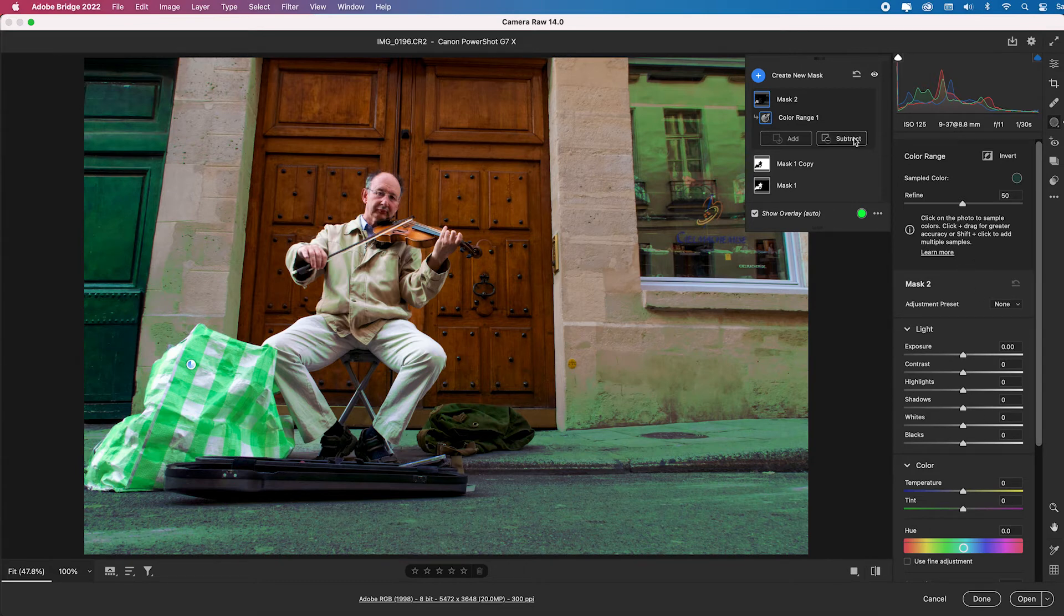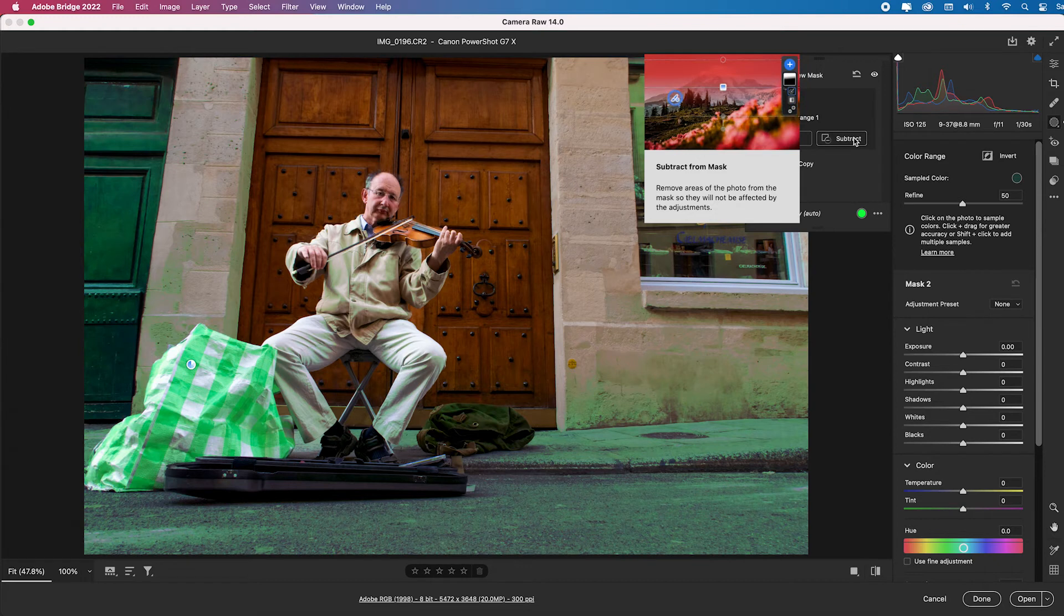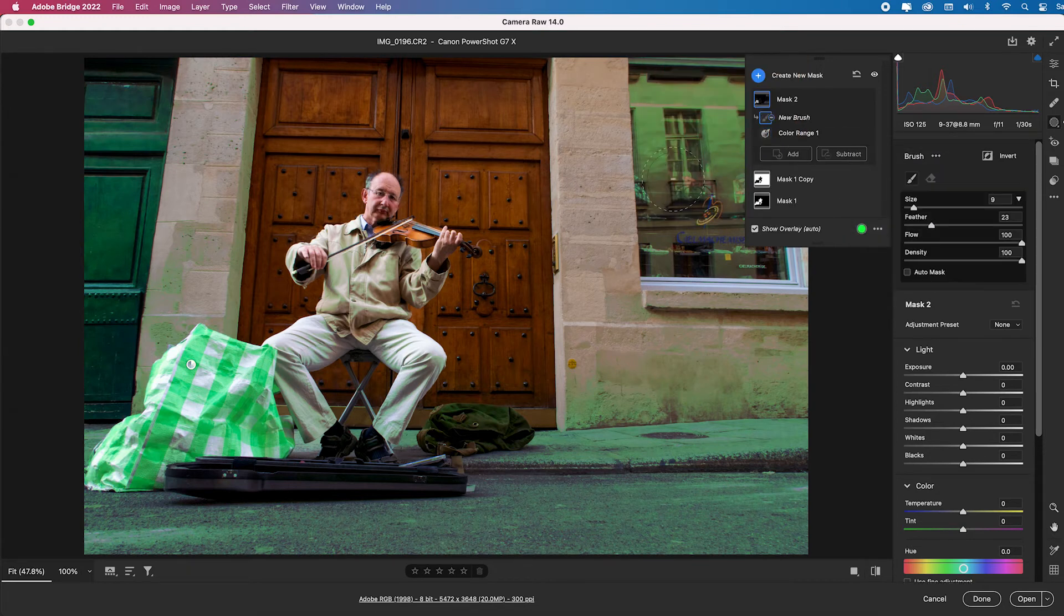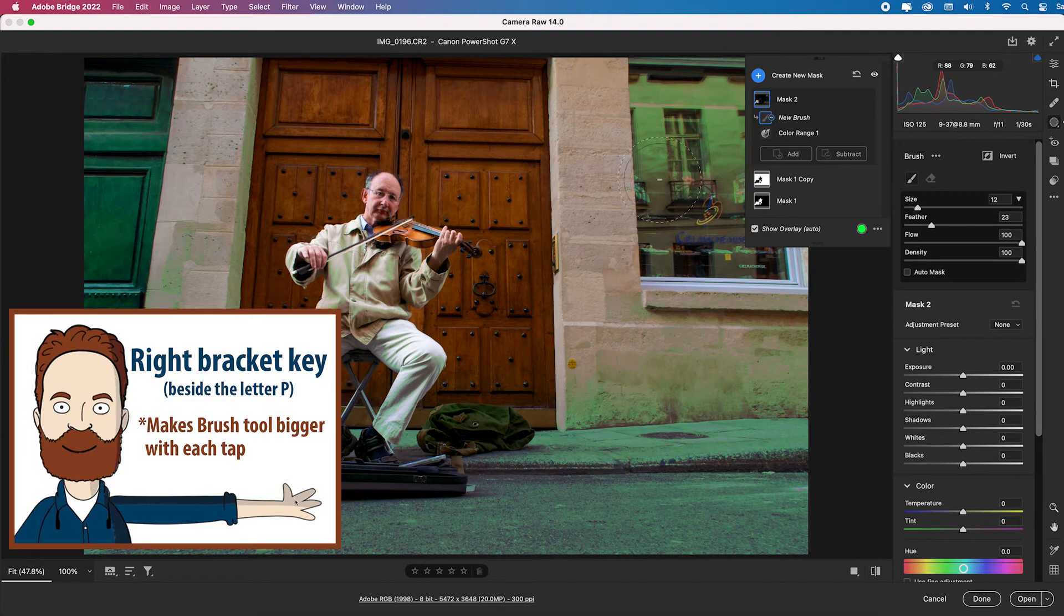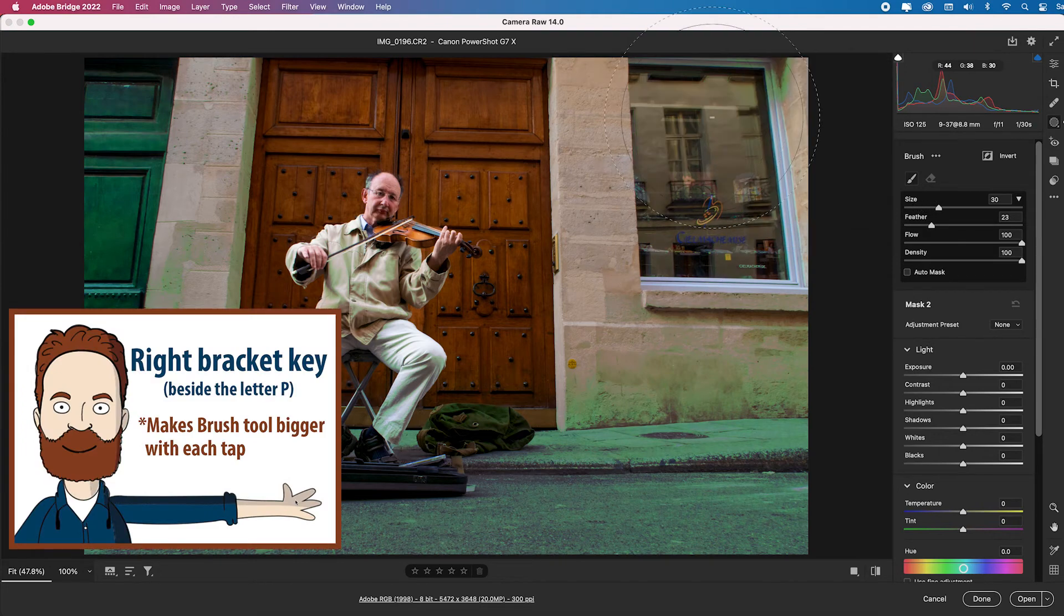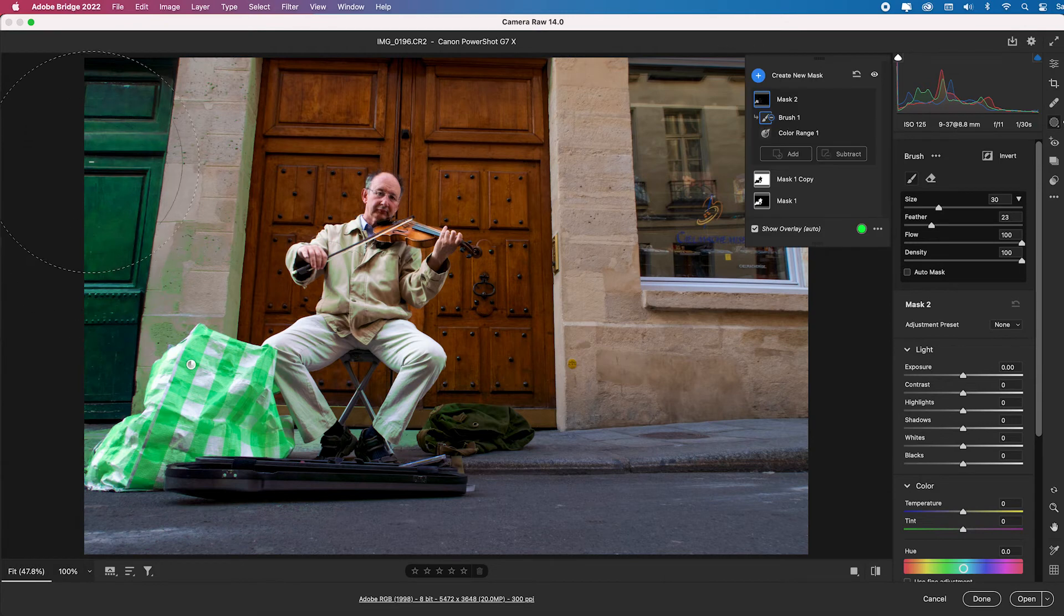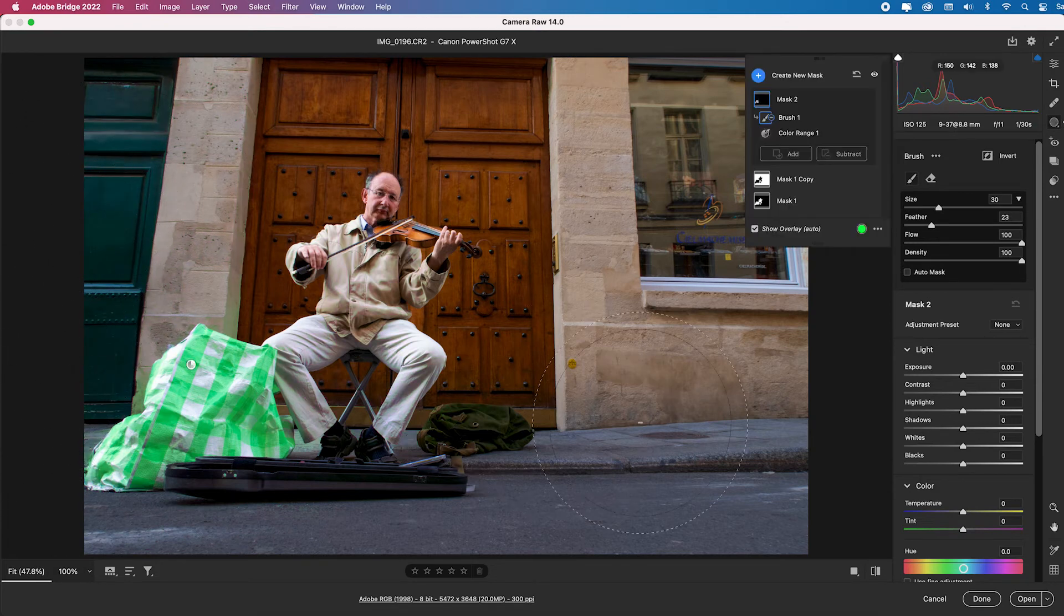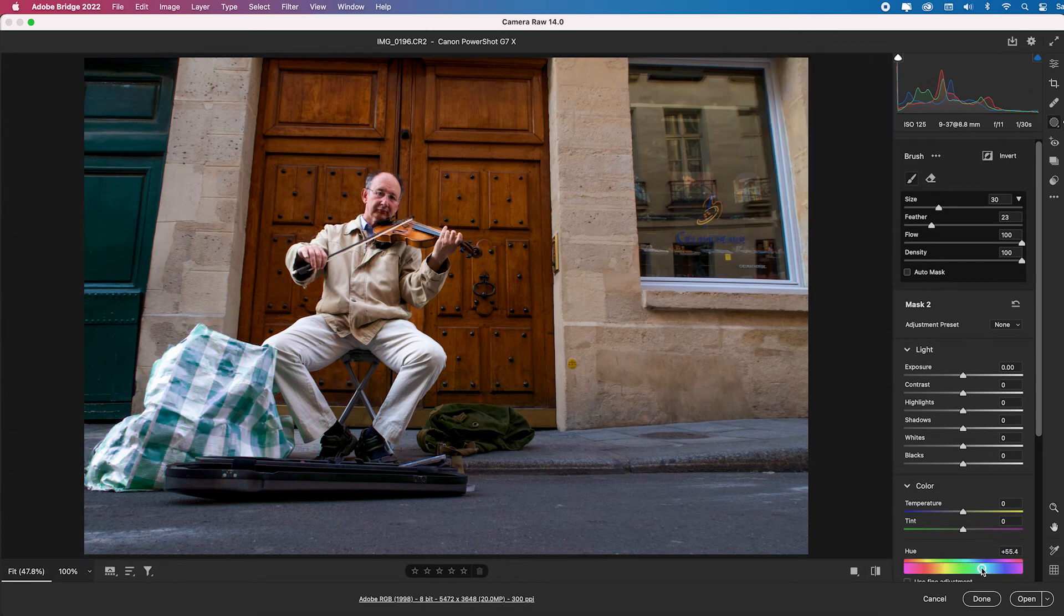So maybe here I would select the subtract tool and say, you know, I don't want it to select everything. So I'll make a huge brush and I'll just paint off everything except that green. So obviously there's green light hitting all of this stuff.